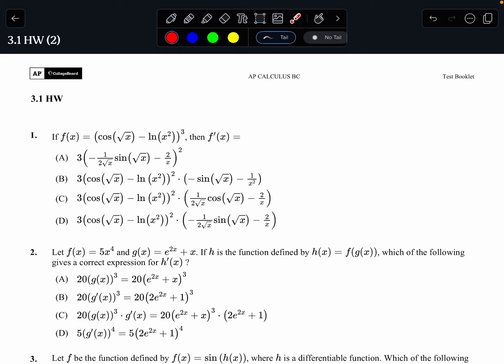Hey guys, this is going to be the homework video for 3.1, and it's the chain rule, and it's a big lesson. The chain rule is a big deal. We're going to go through this really slowly with a lot of explanation because there's a lot that you can miss when doing the chain rule.